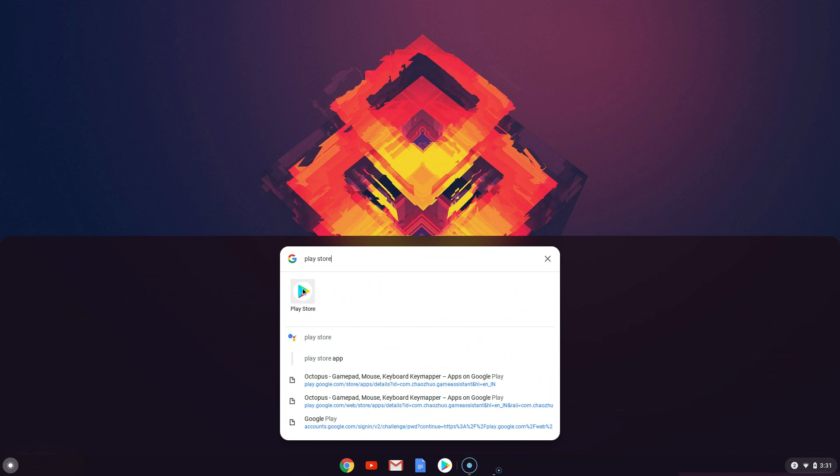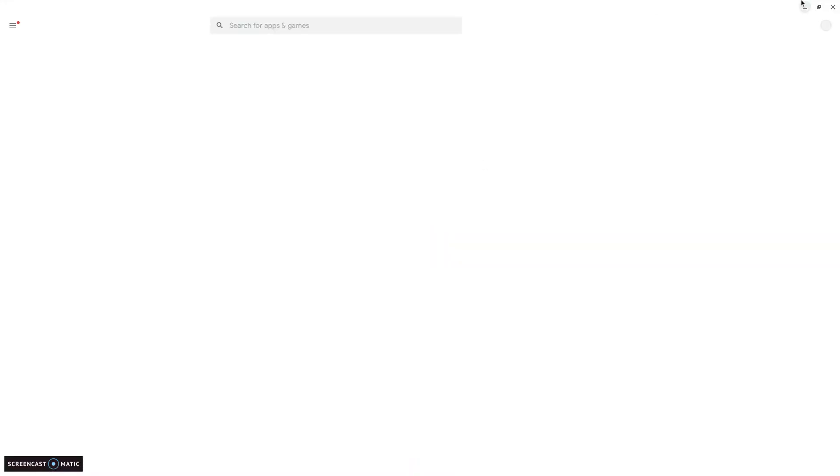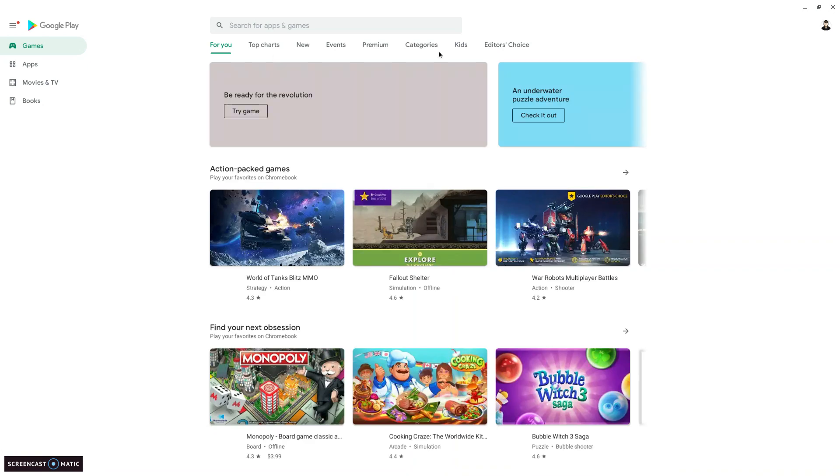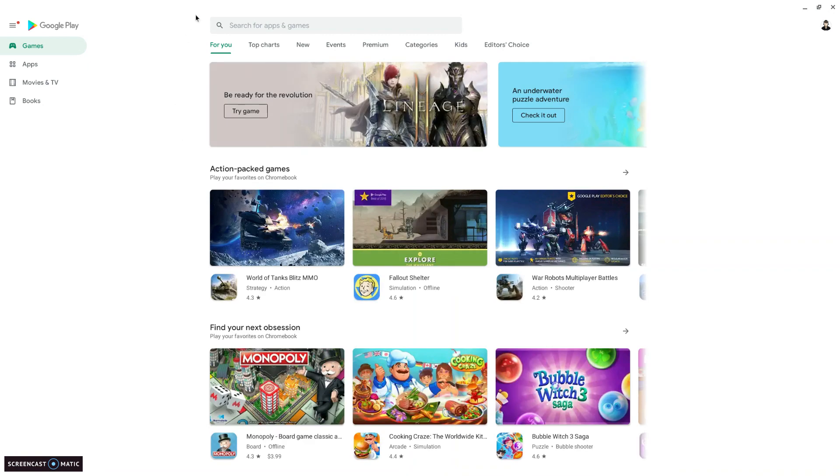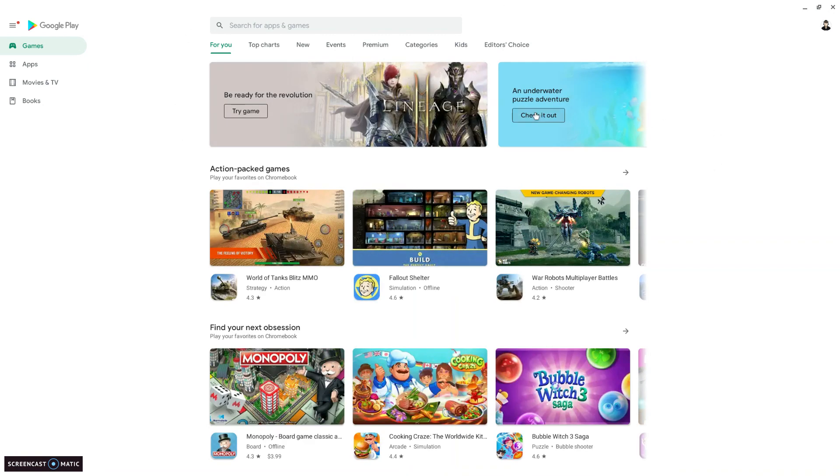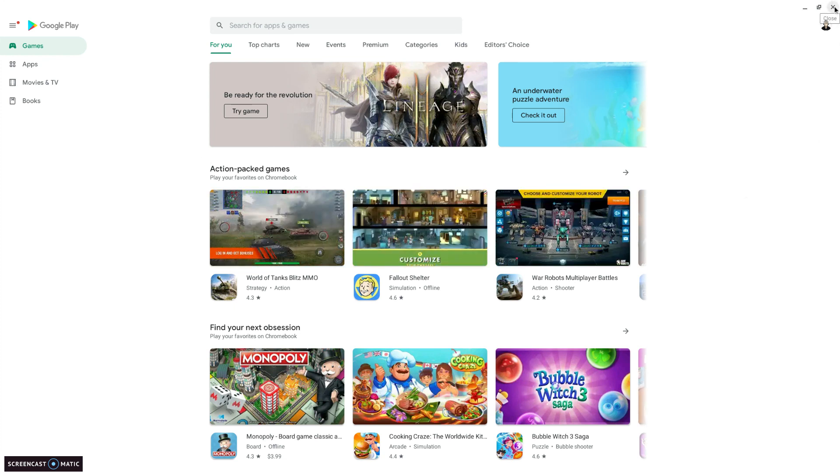It should show up. If it did, that's great. Once you load it, you might be prompted to sign in with your Google account. That's basically it. You can download any Android games or apps you want.